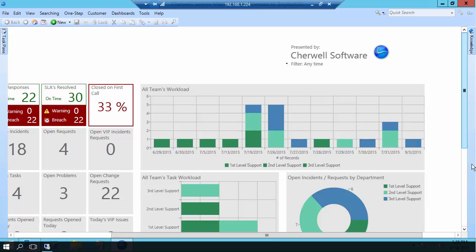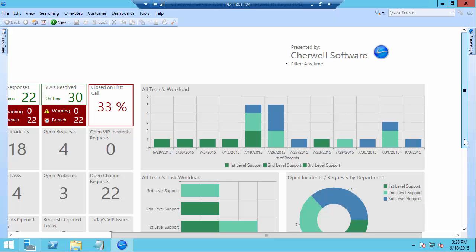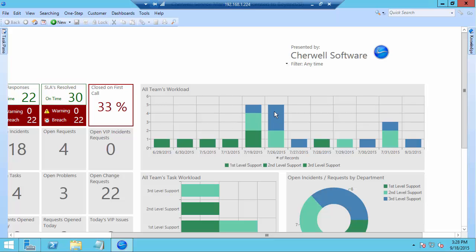As you can see here I actually have a dashboard, a default dashboard open on my screen and you will notice that one of the big things that you can do now is you can stack bar charts. We used to only have the ability to have multiple series next to one another but now as you can see you can actually stack those bar charts together.